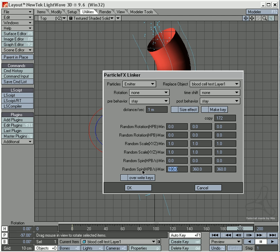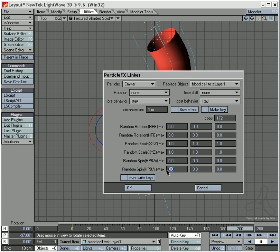And down here, obviously this is zero, zero. And I am going to select this down here, which is going to rotate the particles around a bit so it's not such a static animation. So I am going to say, for instance, 180 and 360.